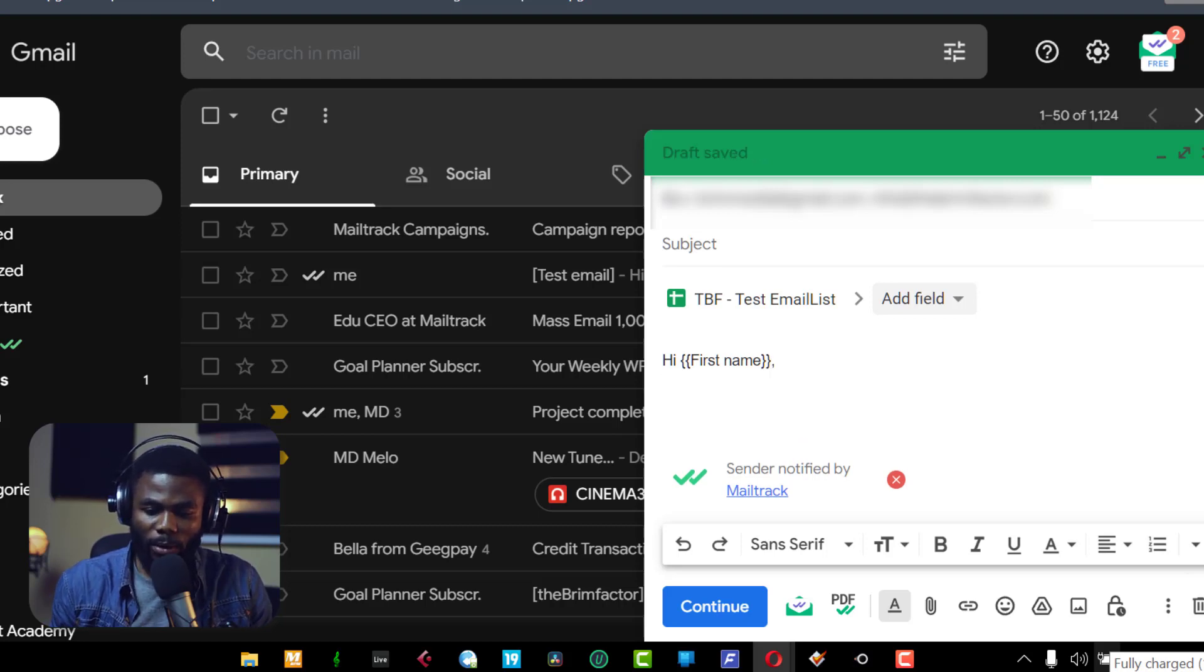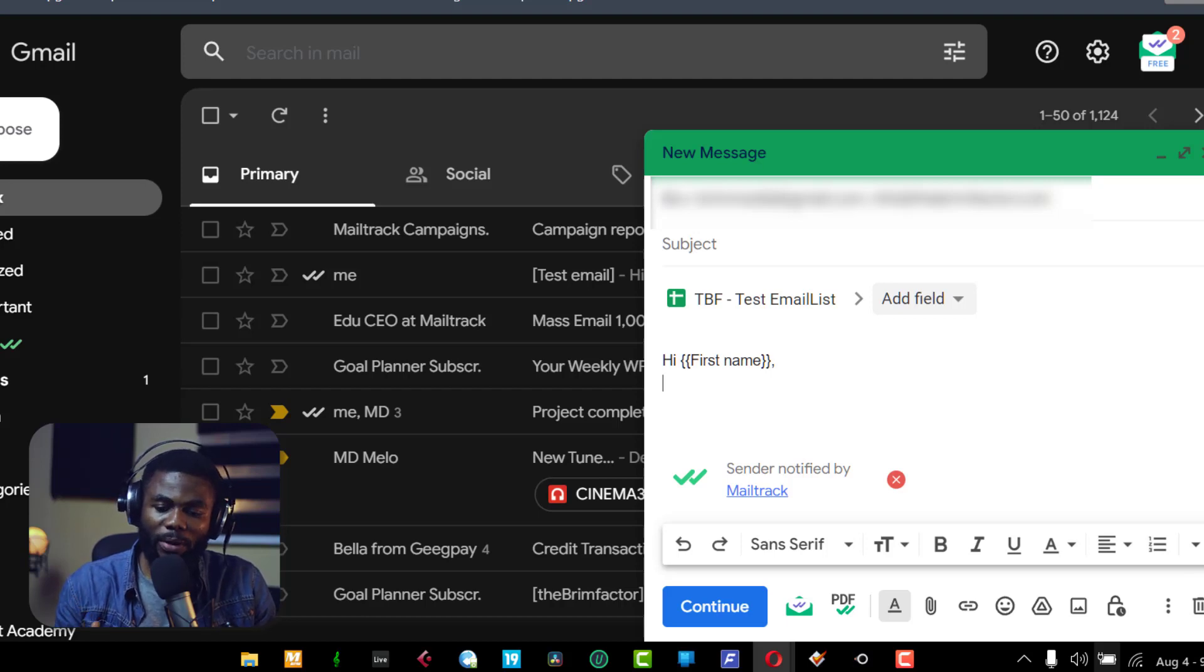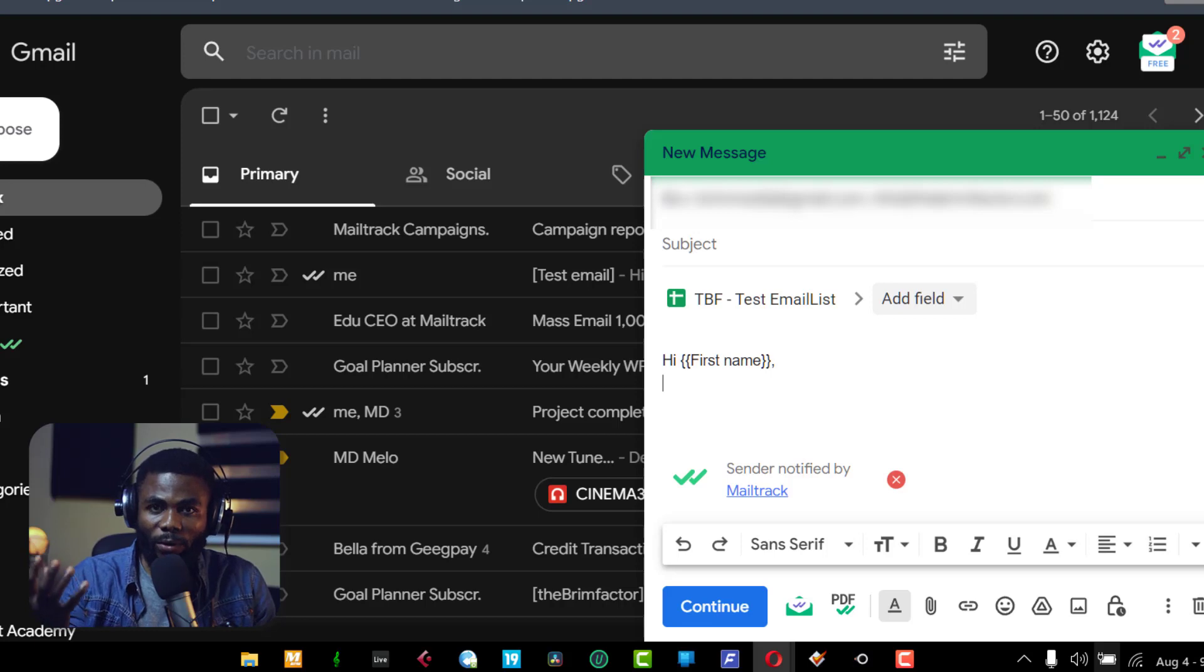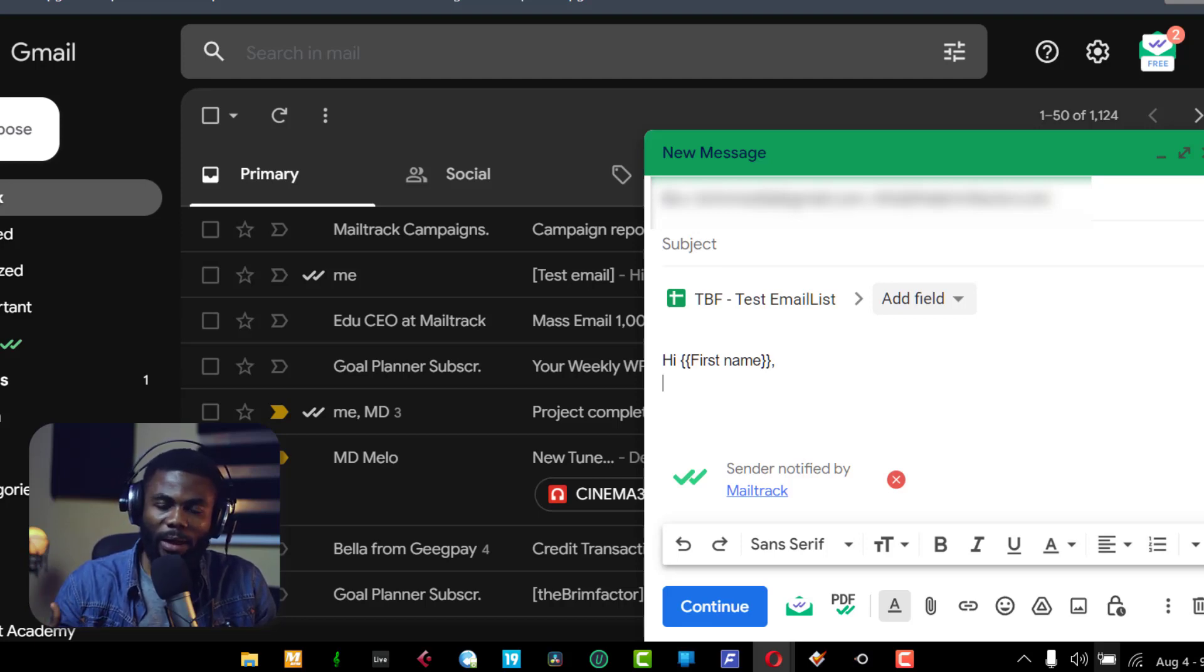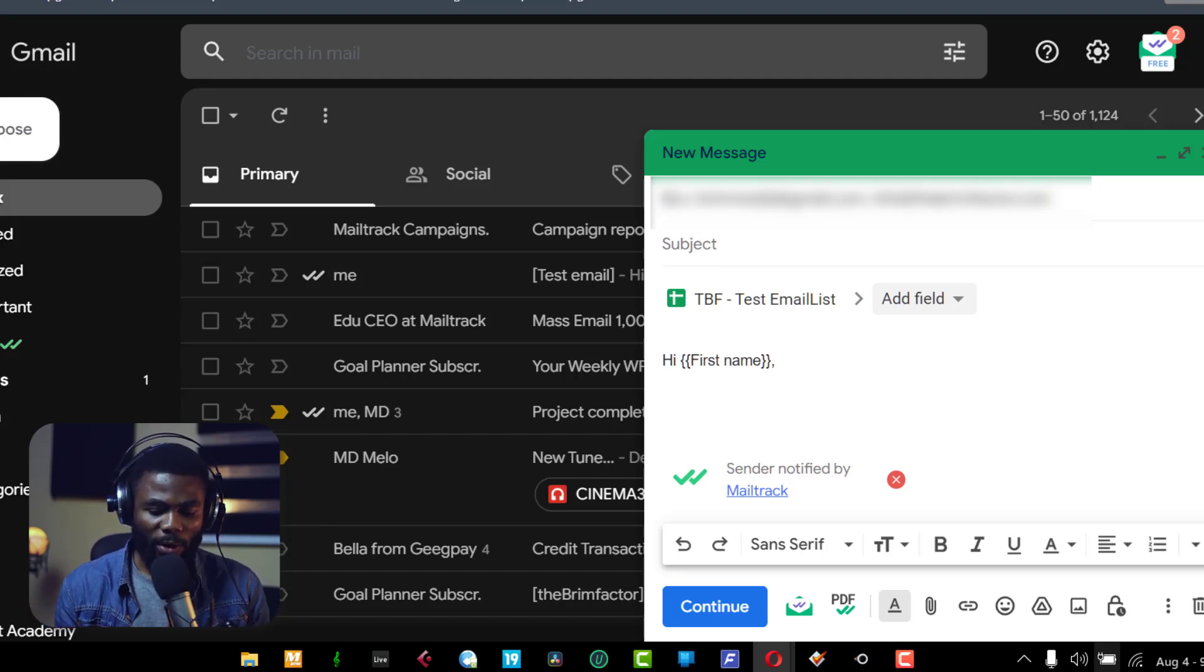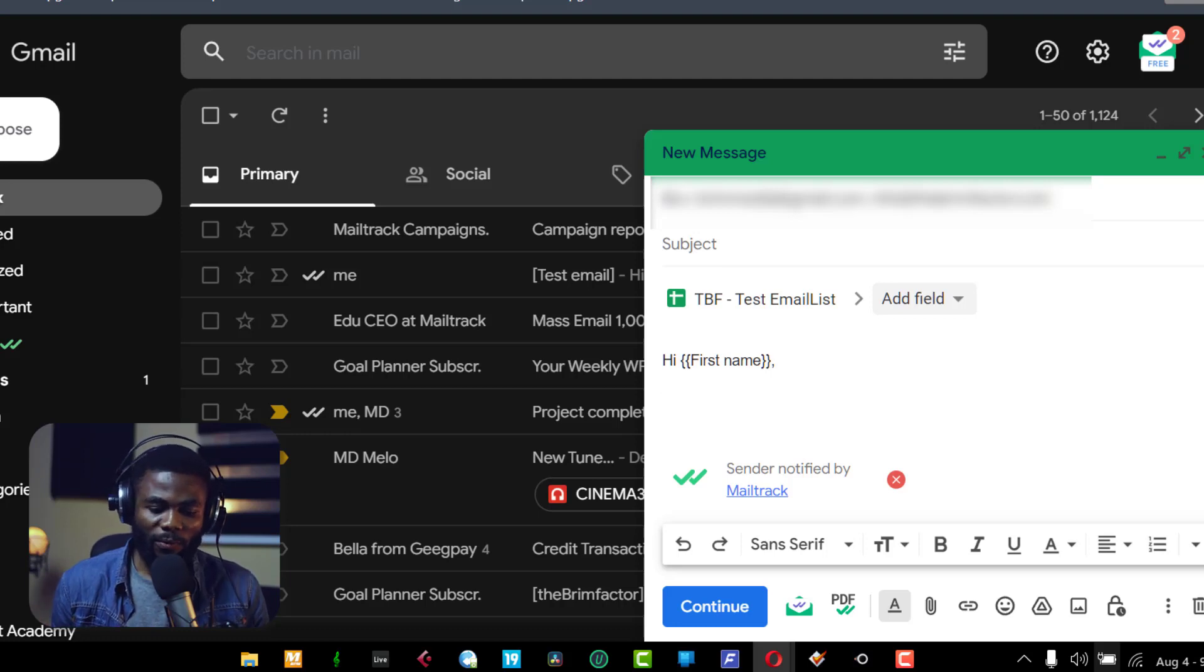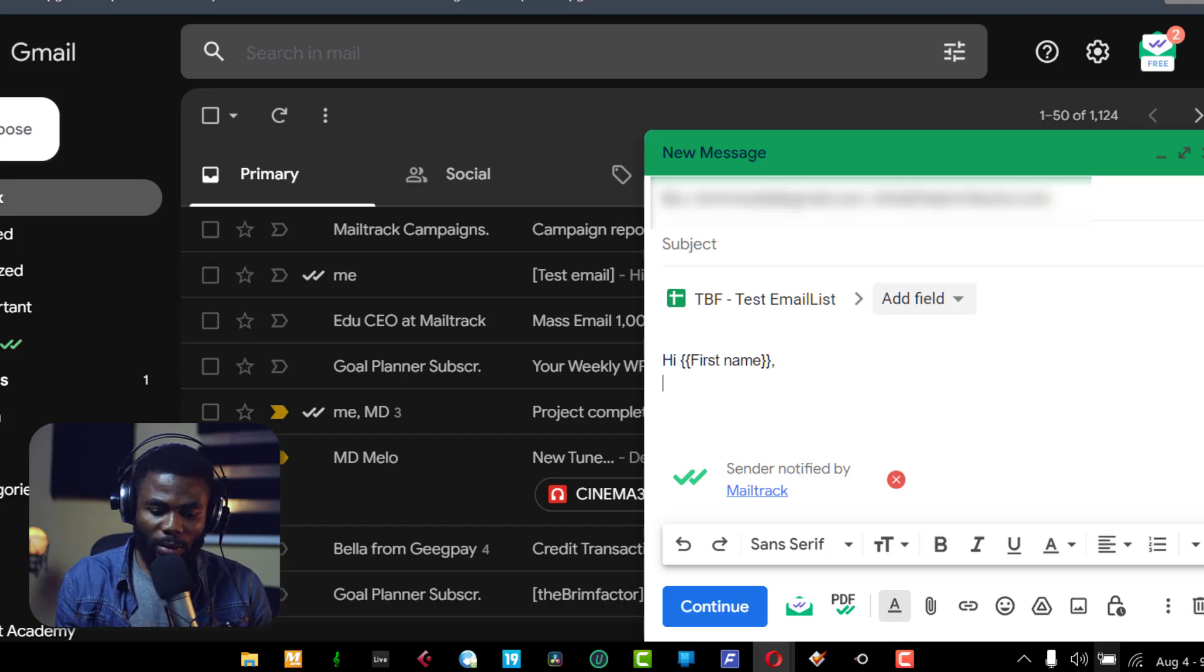And then I can put in my message. If I had 200 emails in this list, what's going to happen is as I've said, hi, first name is now going to pull up the first names in that list and say like, hi, Francis, like I told you, hi, Henry, and on and on. So this is a very cool functionality. And I don't have to do this every single within every single email, one after the other. So let me quickly put in a message.